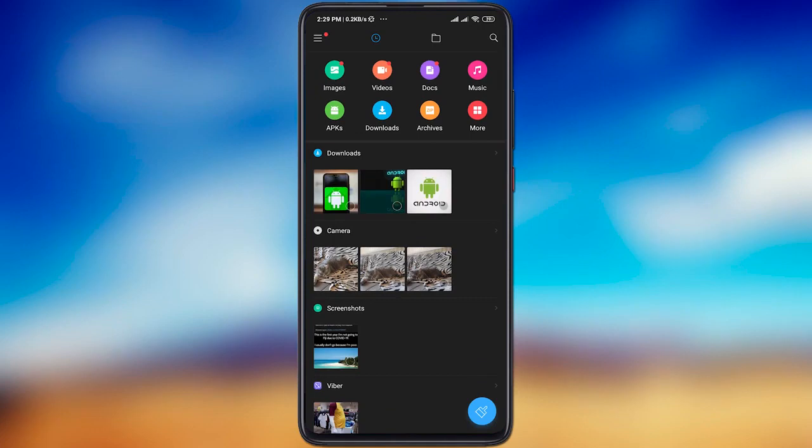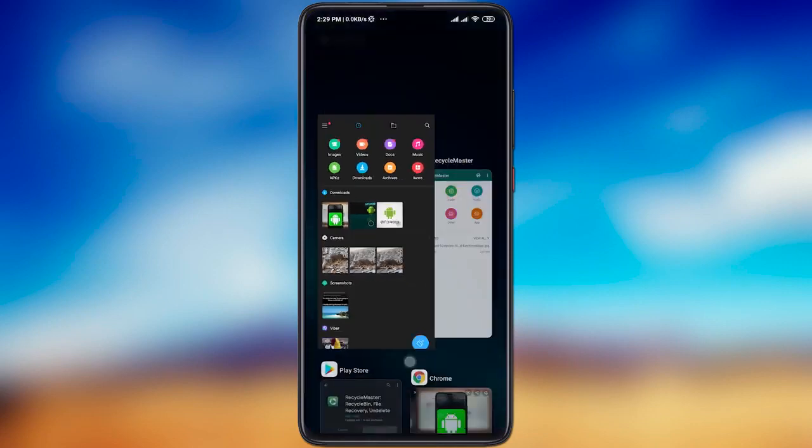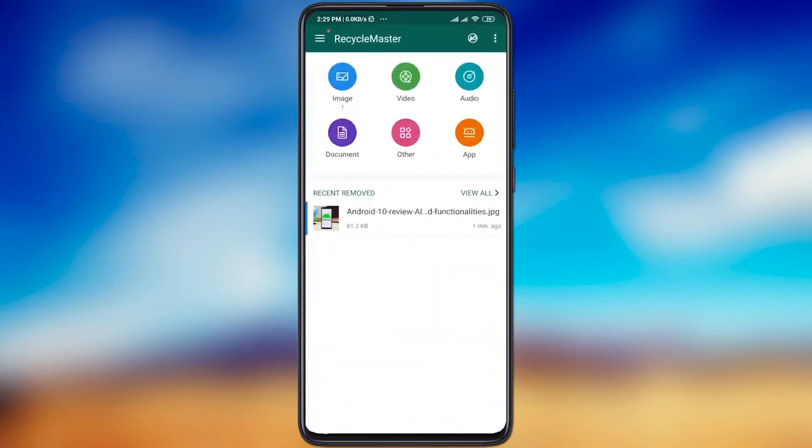As you can see, we have successfully restored the deleted file. Now all you have to do is get used to sharing the file instead of deleting it. And that's it. Now your Android smartphone is equipped with a real Recycle Bin, just like on Windows or Mac.